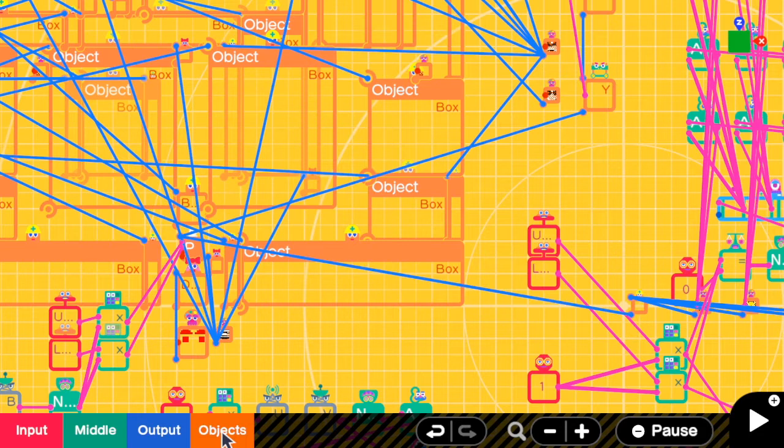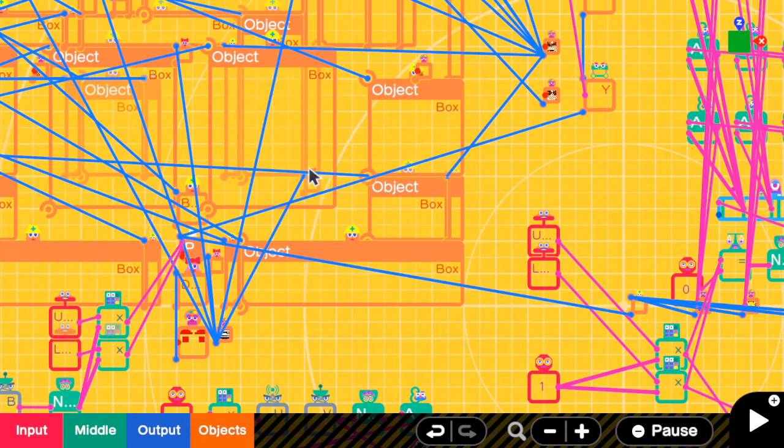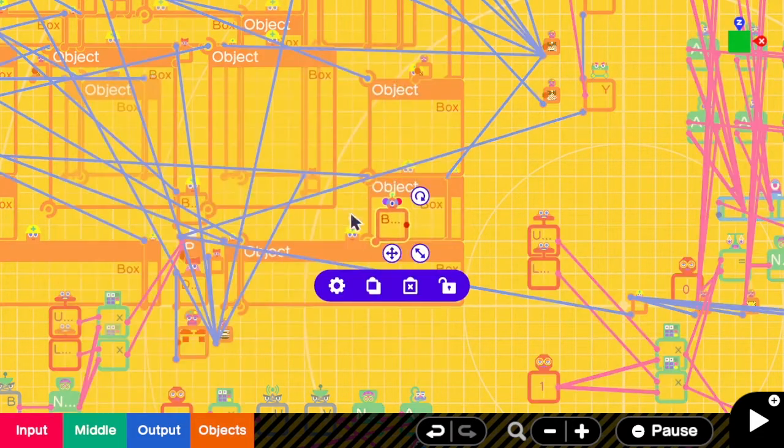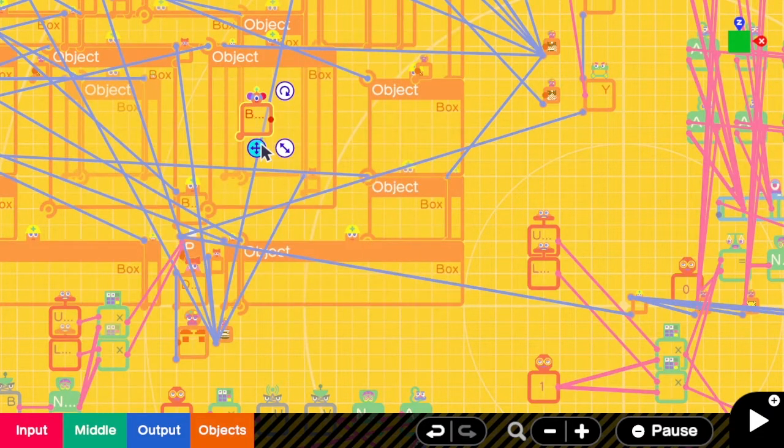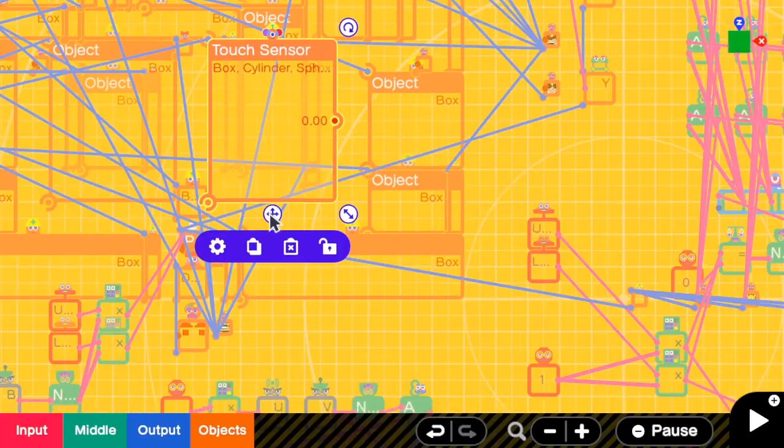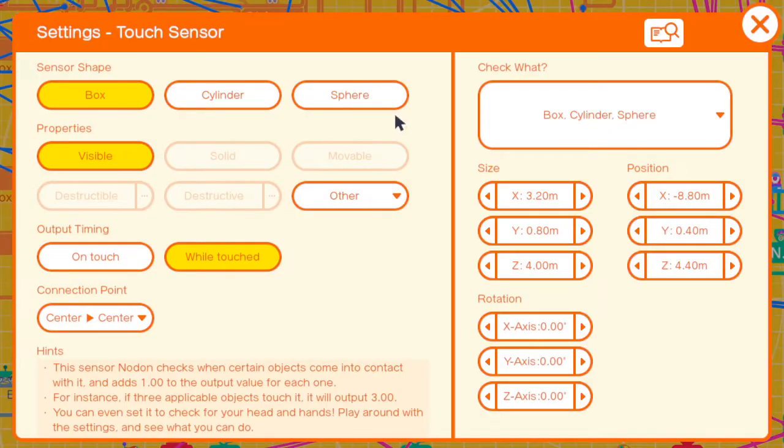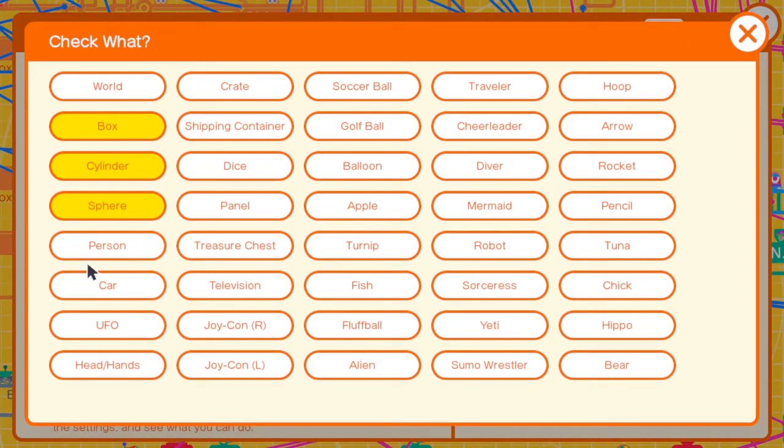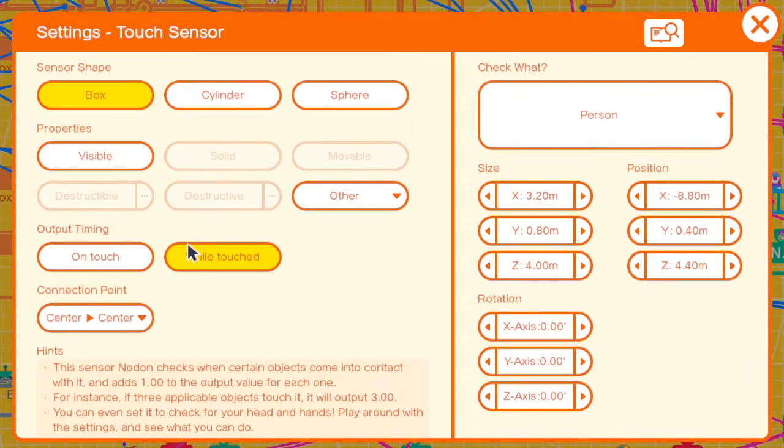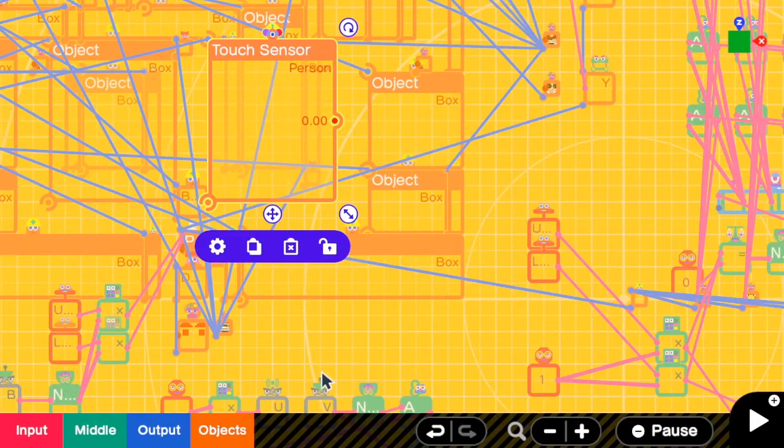To detect if we are walking in the grass area, we can add a touch sensor to check if a person is walking on it or not. Then go to the settings. Check for a person. Output timing is while touched. That's it.